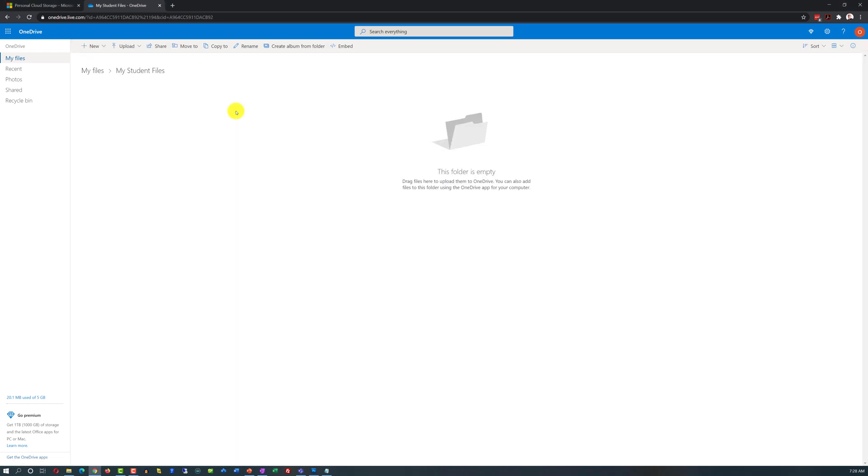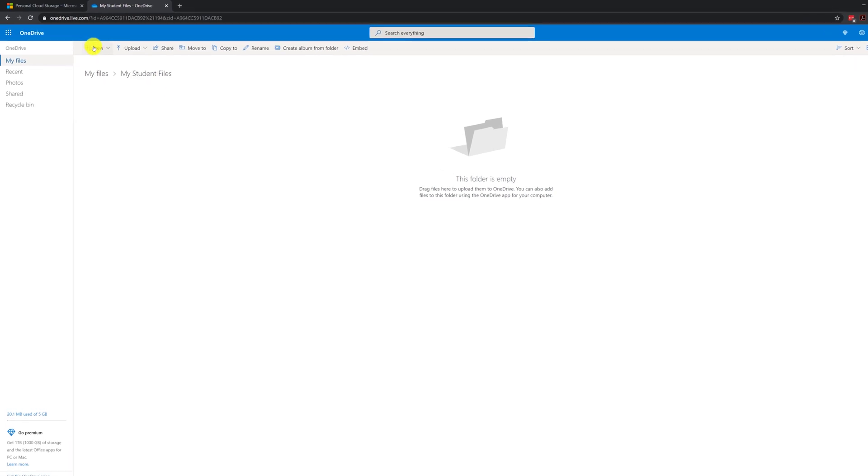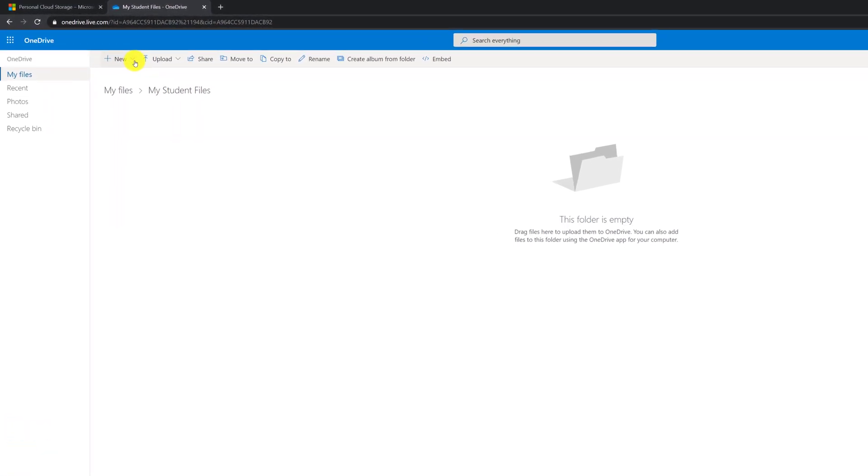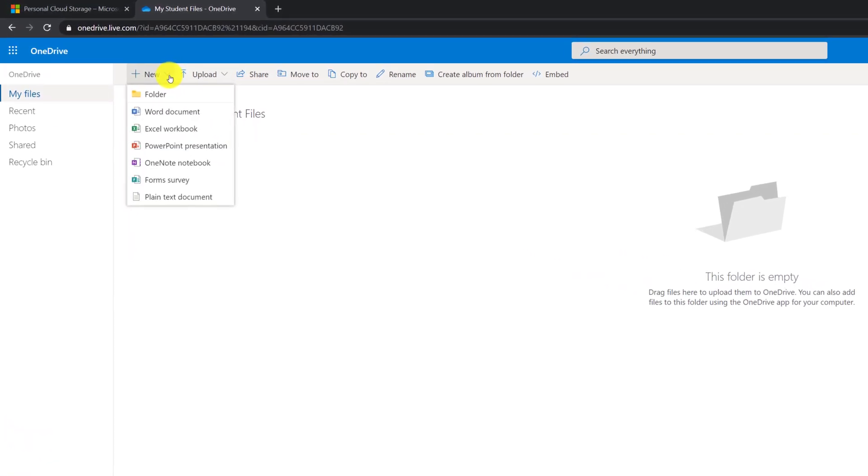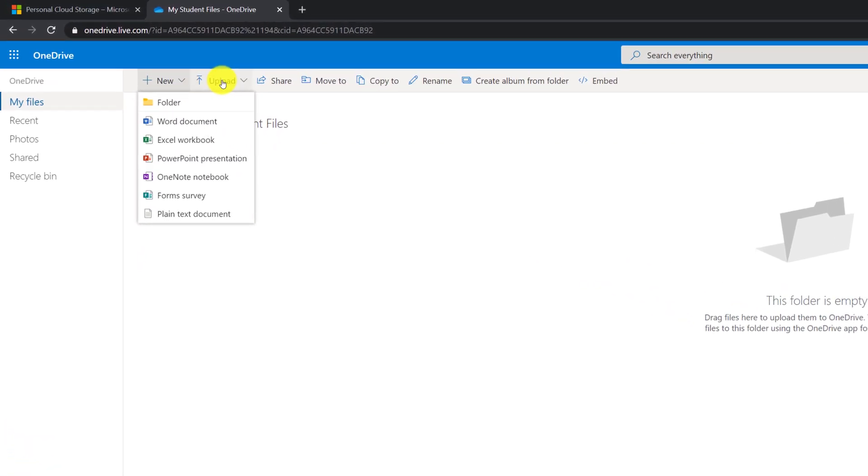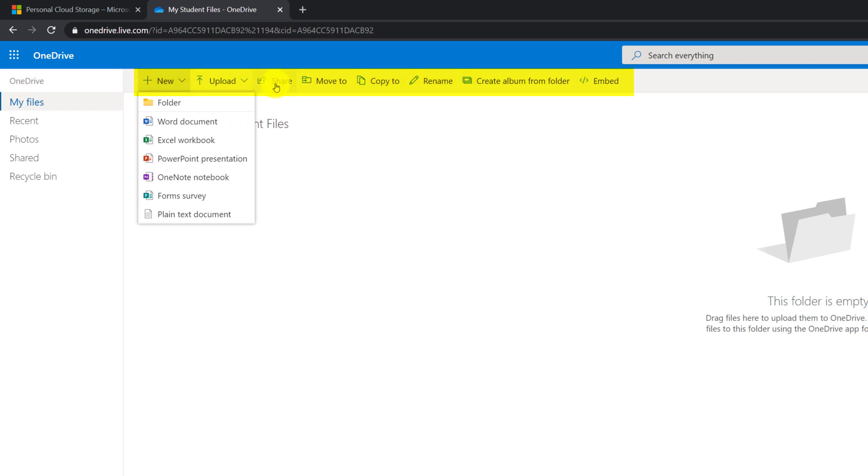If you go inside this folder, it is obviously blank and empty. There is nothing in here. But what you can do now, you have a lot of new options here. You can create new subfolder. You can upload new documents. You can share this folder, move it, copy, rename, or create album from the folder, or embed it into the website.